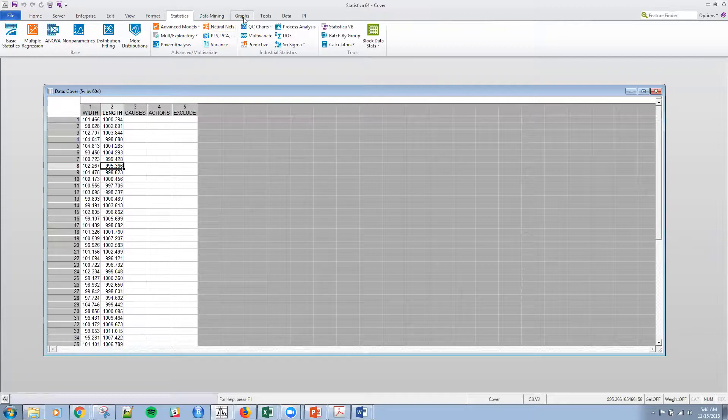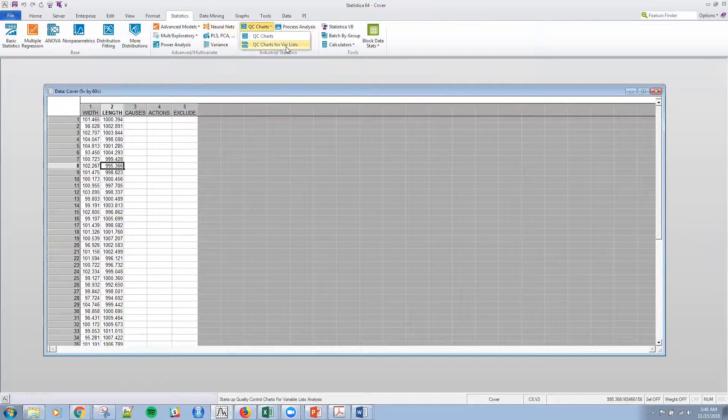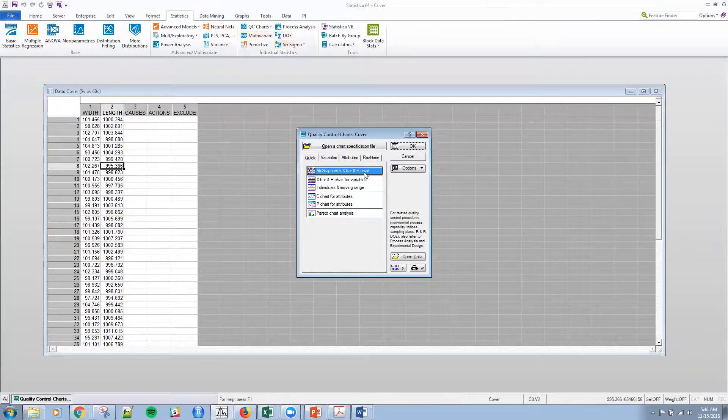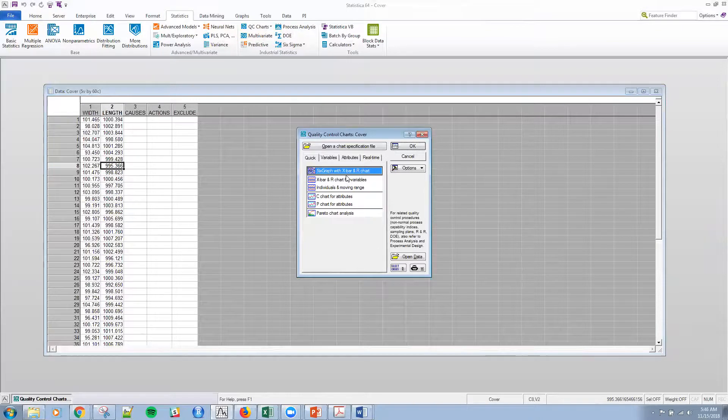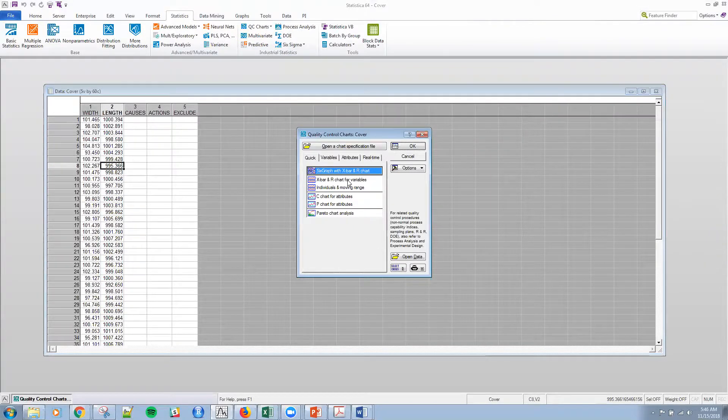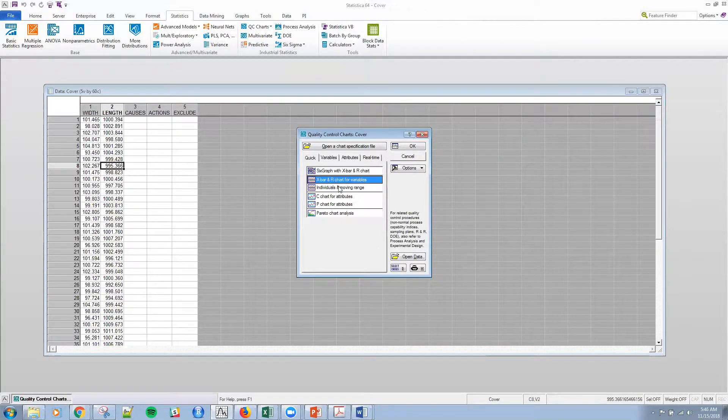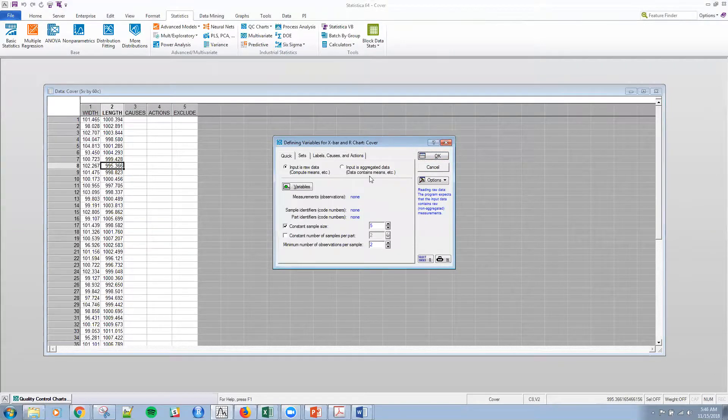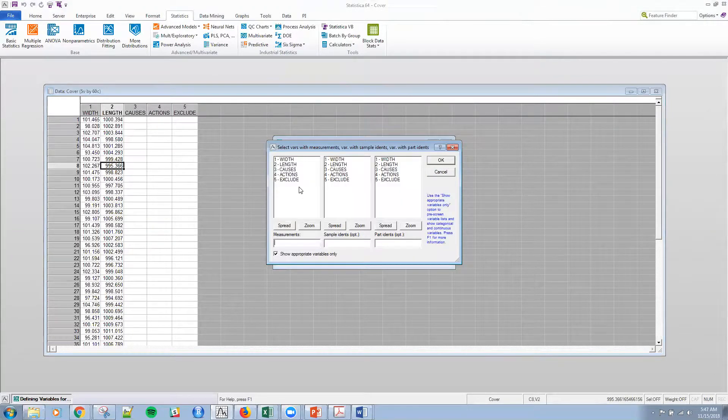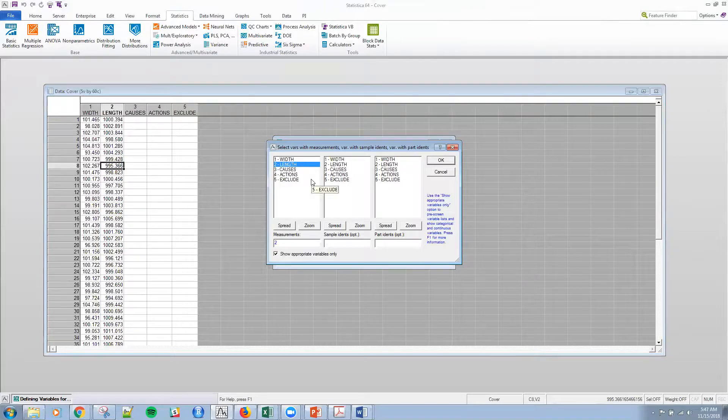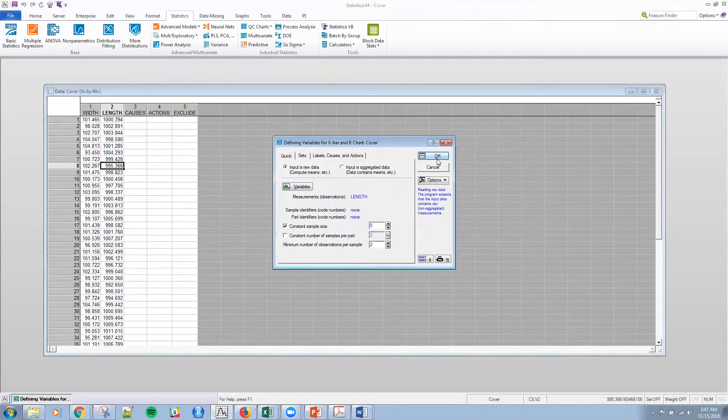So I'm going to first create a control chart. So I'm going to go straight to the statistics tab here. I'm going to go control charts, QC charts, and then I'm going to go to the X bar and R chart for variables. Click OK. I'm going to define the variable, and I'm going to define the variable as links. And click OK.